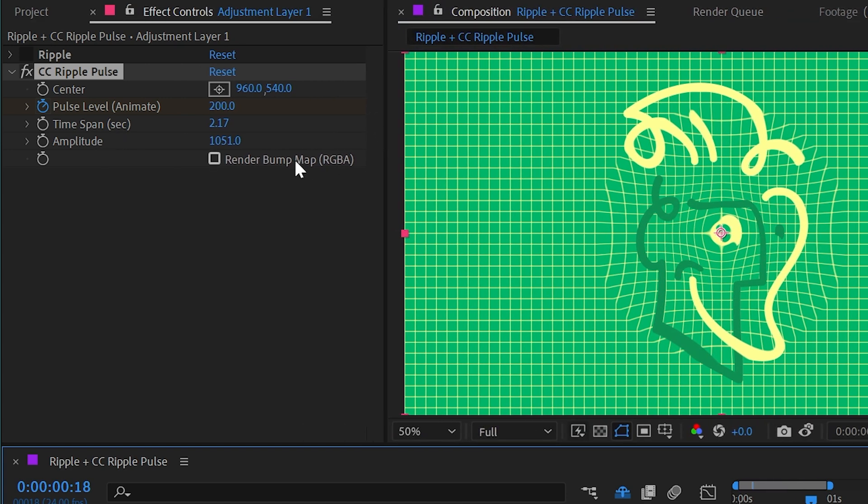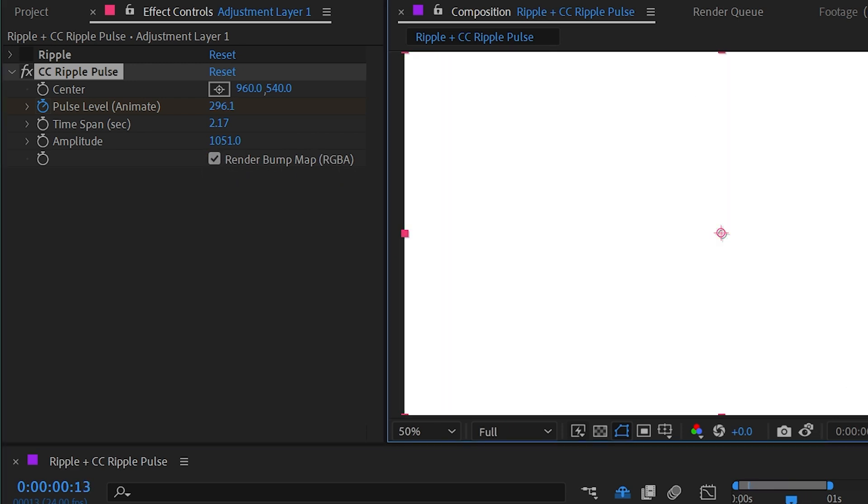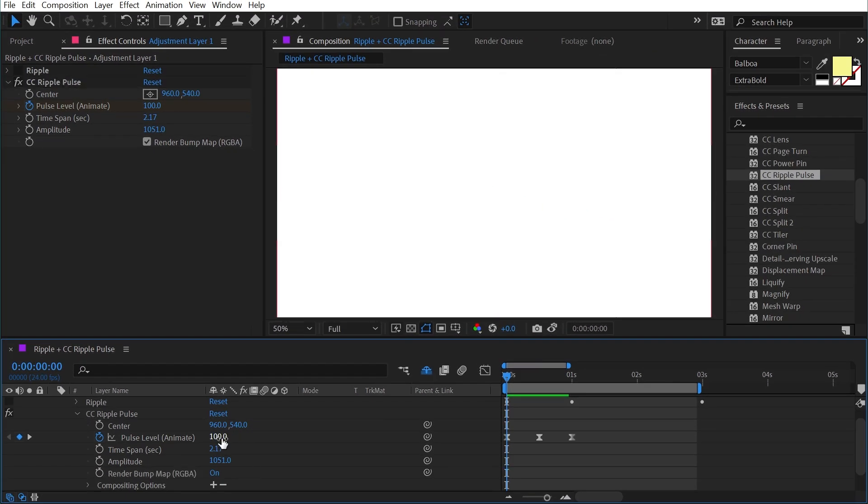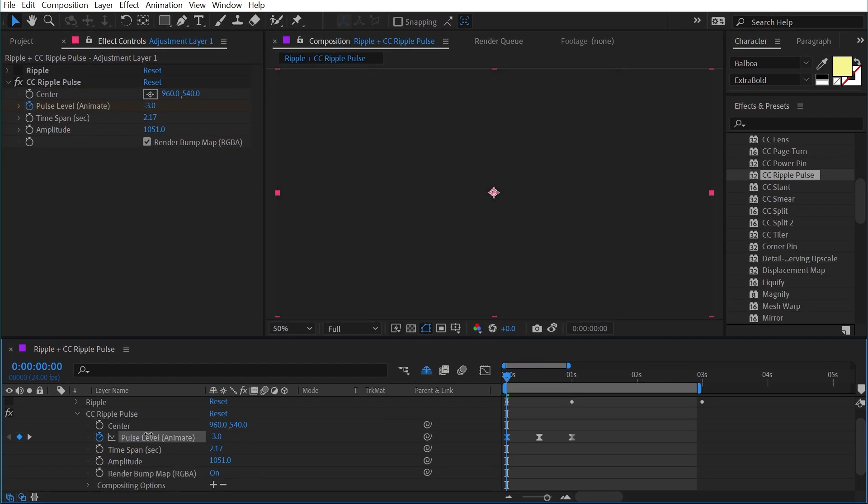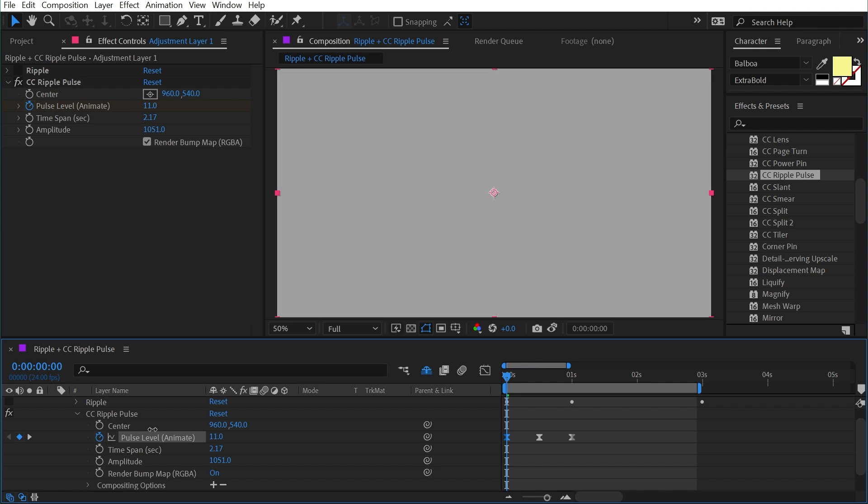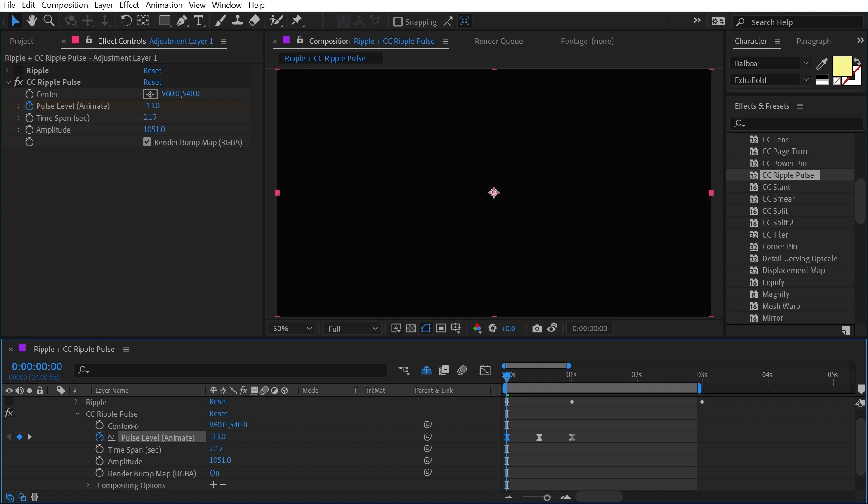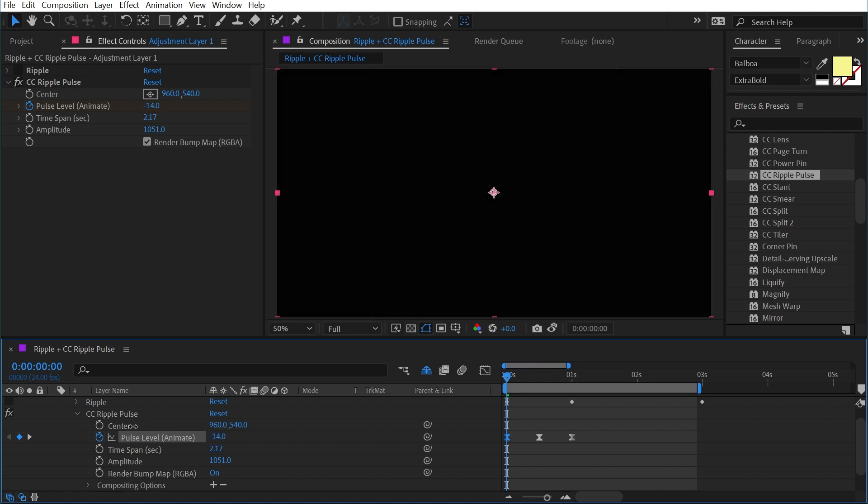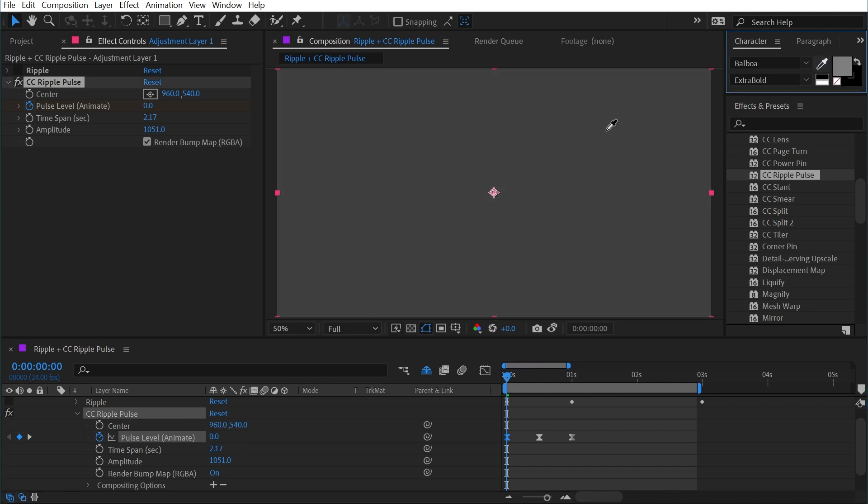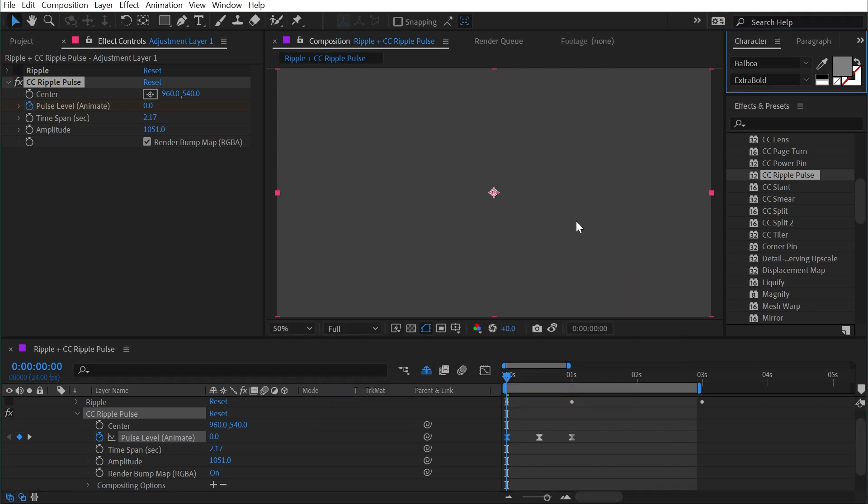Now this last property is actually really useful for visualizing what's happening. It's a render bump map RGBA. If I check that on, everything goes white, which isn't all that useful. Let me go back to the first keyframe, and I'm just going to decrease the pulse level value a bit. And you'll notice that as I get to zero, we go from white to mid gray, and then down to black. So I'm going to put this value at the start right at zero. And if I just use my text color picker right here, we can take a look at that value and see that it is a brightness value of 50%. In other words, it's a 50% gray value.